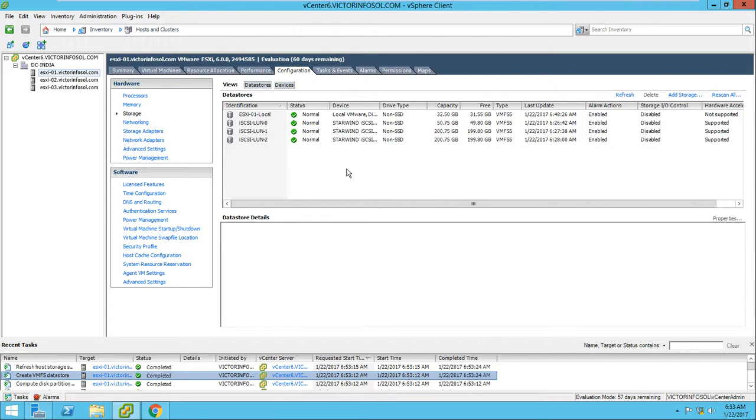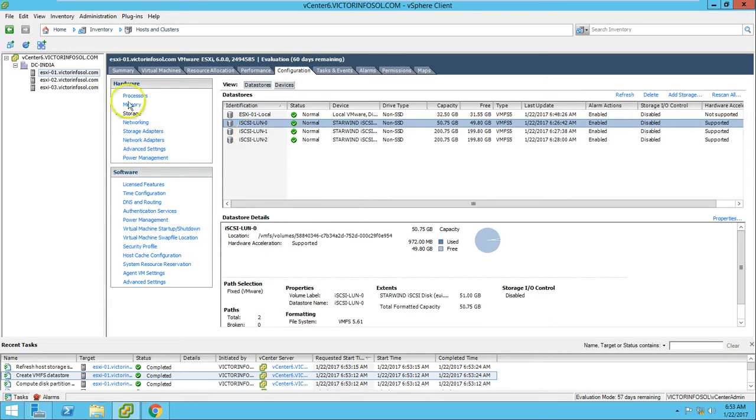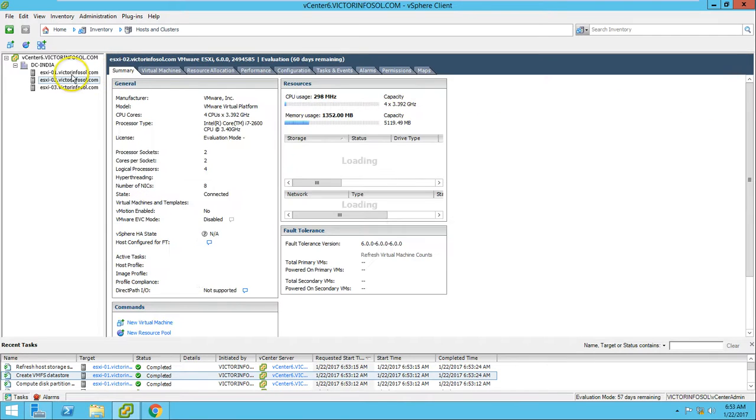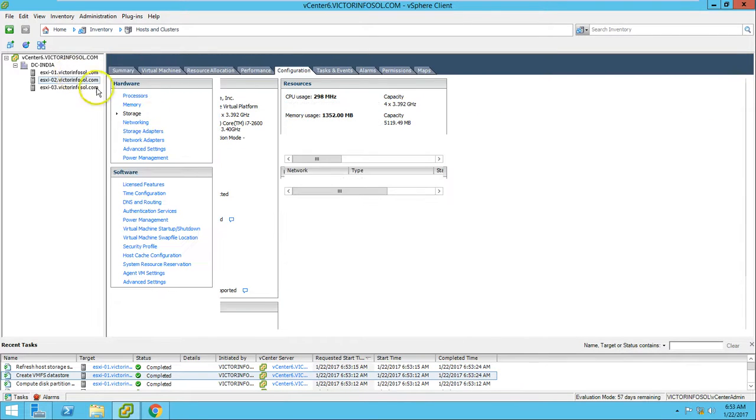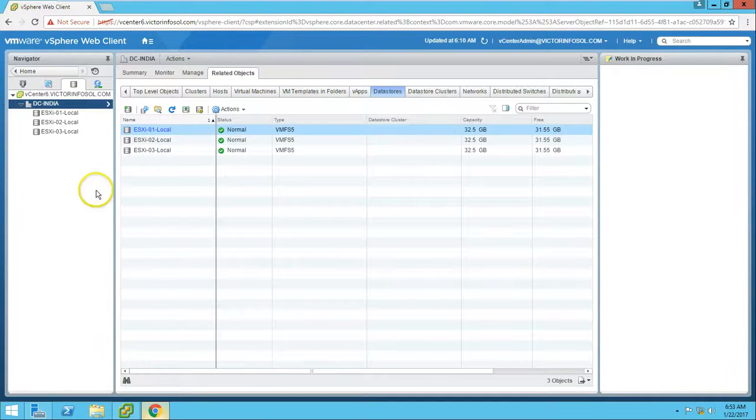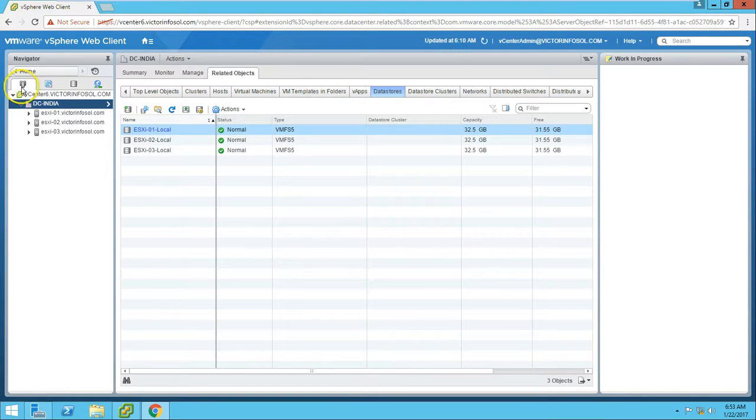We have all three LUNs added to our ESX host. If you check on ESX2, we don't have added ESX host for now. To add it, I want to show from web client how to add it.